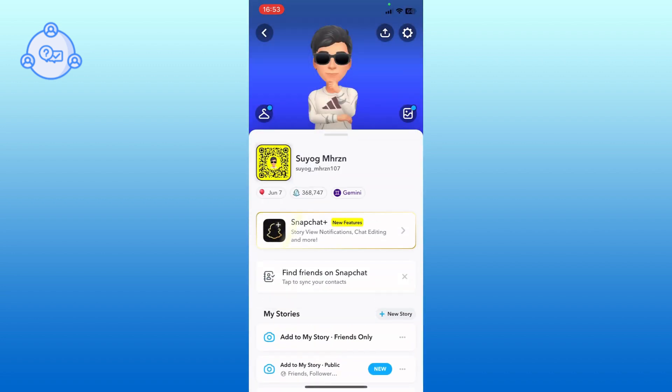In your profile, look for my story section. Here, you will see the add to my story option. Tap on it to proceed.